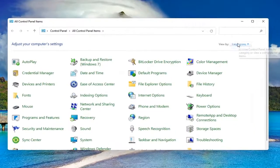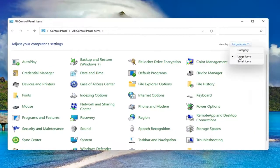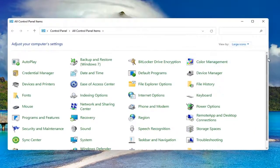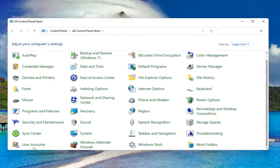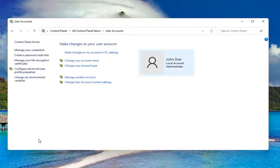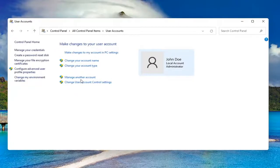Set your view by to large icons and then scroll down and select user accounts. Go ahead and left click on it to open it up. Select where it says manage another account.